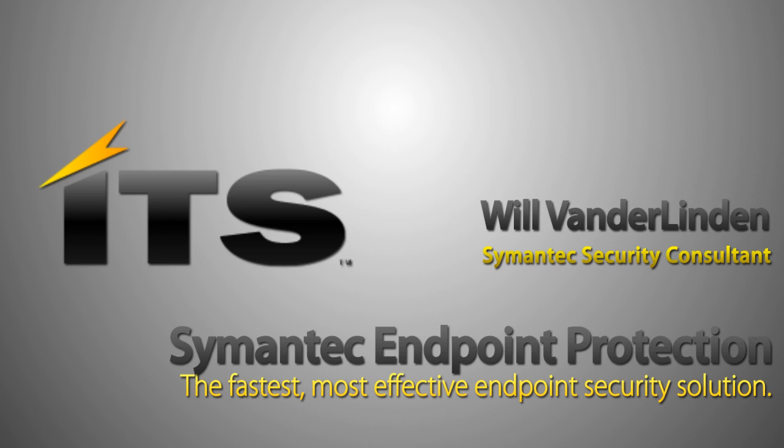I'm a certified technical specialist for Symantec, as well as an authorized Symantec consultant. Our security team here is focused on a few products, and those include DLP, data loss prevention, encryption, critical system protection, as well as SEP. And today, we're going to be talking about SEP.